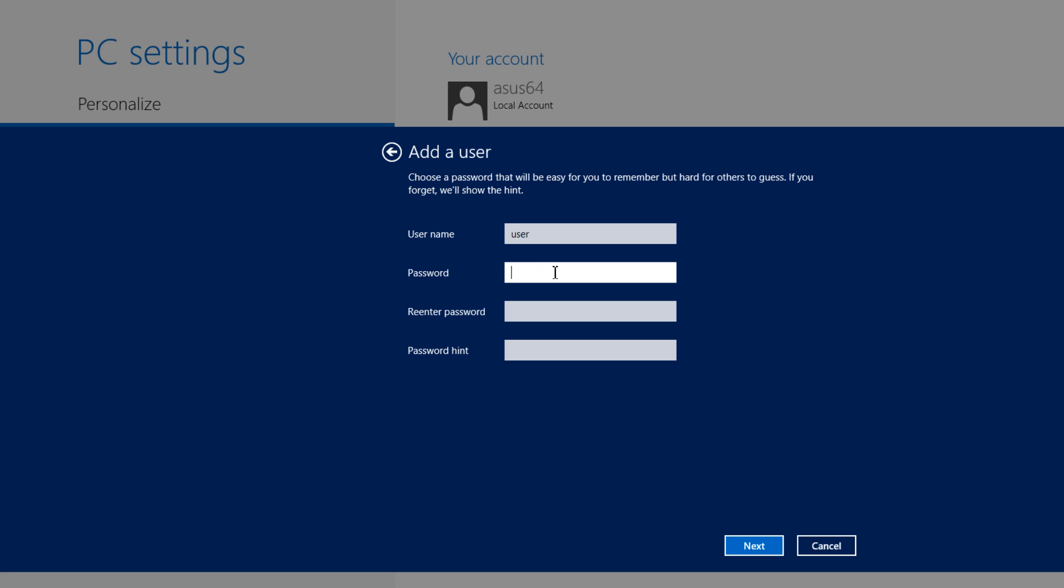And then we'll call it password for the password. It doesn't really matter because this account won't be here. If you were to ever have access to my PC, this would not be an actual account. For the password hint, I'm just going to put the word word because it's password. And if you don't know what a password hint is, it's basically a way of telling you a clue to what your password might be.